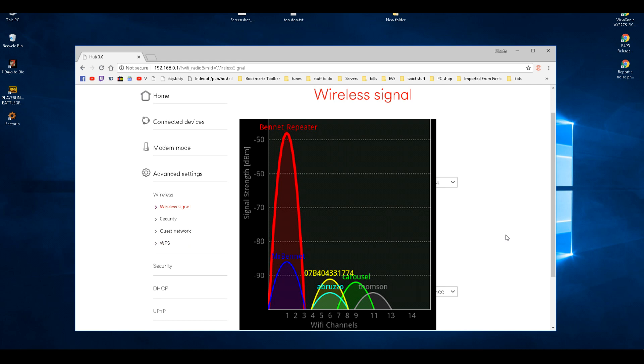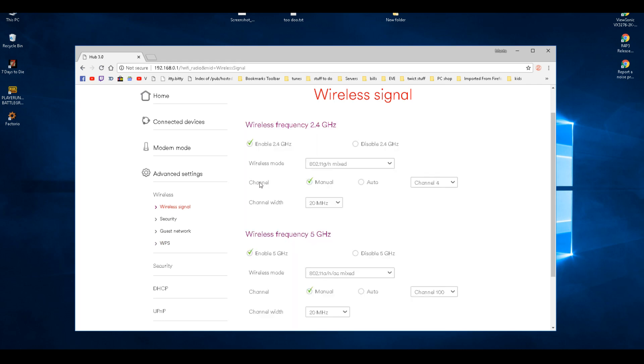Because everybody's router will be set on auto and everyone's fighting for channels. Then change it to manual and find a clear channel. As you can see, I've gone with four.